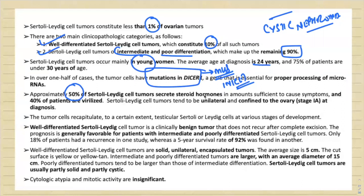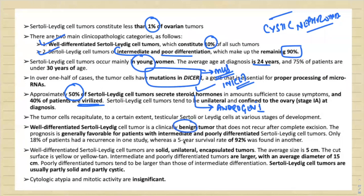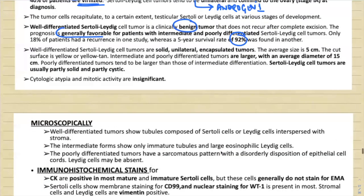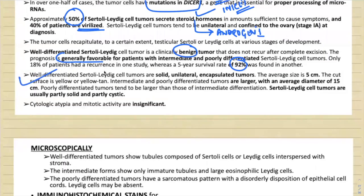Fifty percent of Sertoli-Leydig cell tumors secrete androgens, and 40 percent of patients present with signs and symptoms of virilization — defeminization. Well-differentiated Sertoli-Leydig cell tumors are benign and do not recur after excision with a very favorable prognosis. The five-year survival is approximately 92 percent. Grossly, they are solid unilateral tumors with an average size of five centimeters and a yellowish cut surface due to steroid secretion.